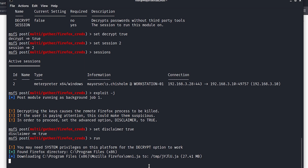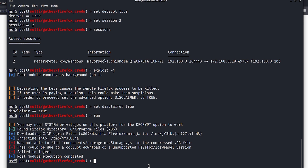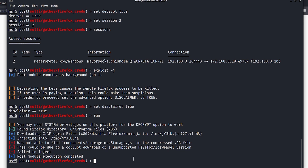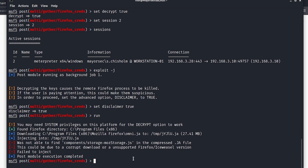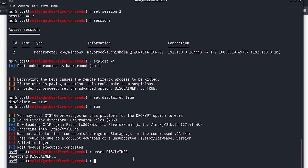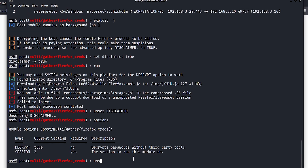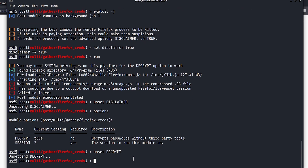If this doesn't work, then we will try it the old fashioned way. To be completely honest, I've not done it like this before. And we see here it didn't work. So let's go ahead and unset disclaimer, and we'll unset the other options - unset decrypt. Now let's go ahead and hit exploit again.